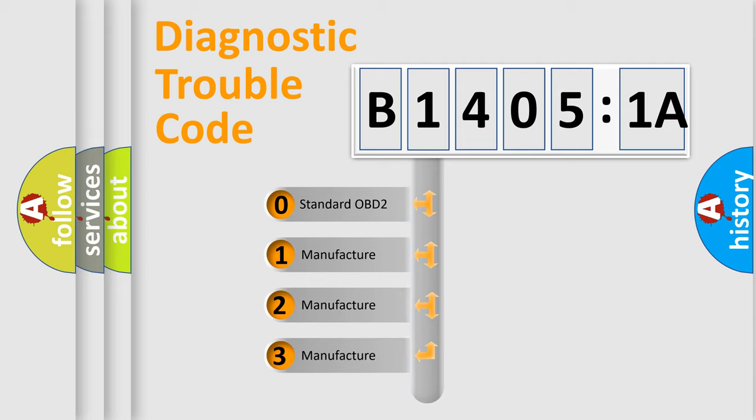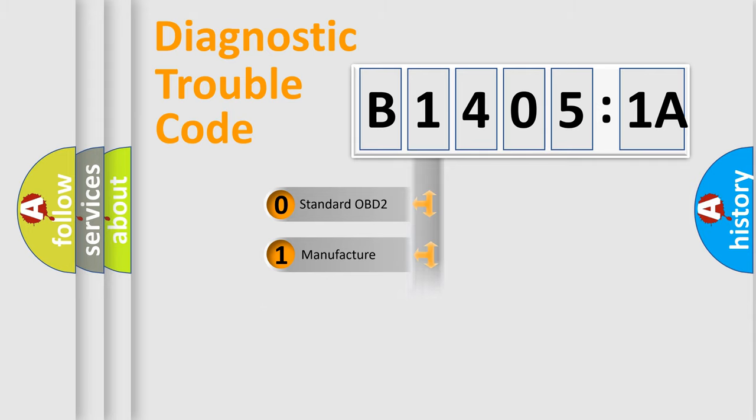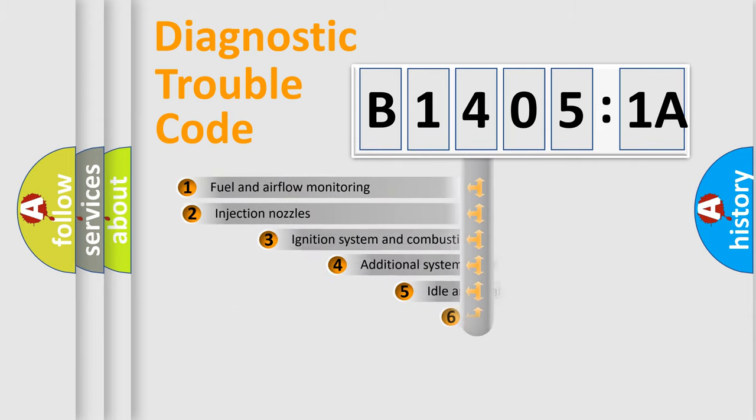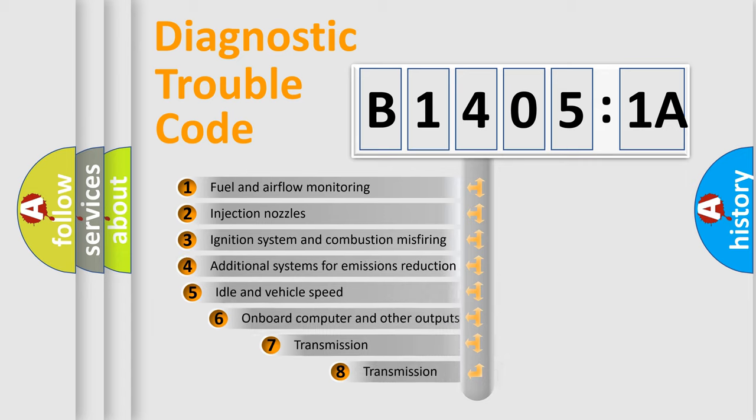If the second character is expressed as zero, it is a standardized error. In the case of numbers 1, 2, 3, it is a more prestigious expression of the car-specific error.